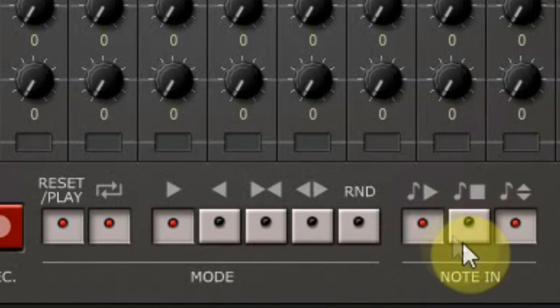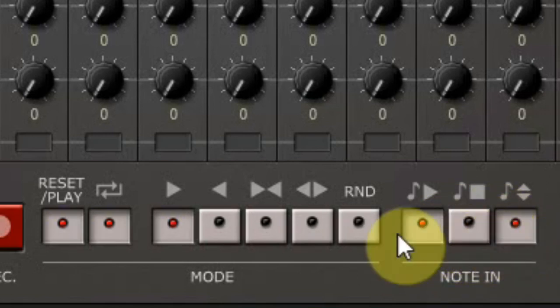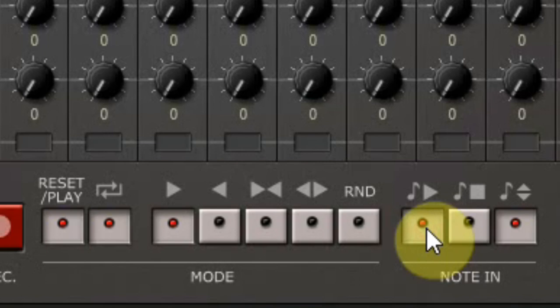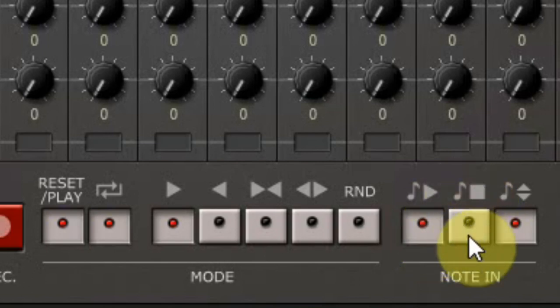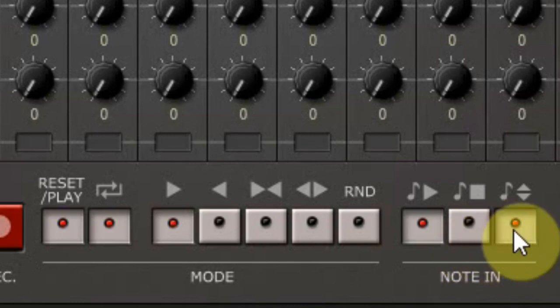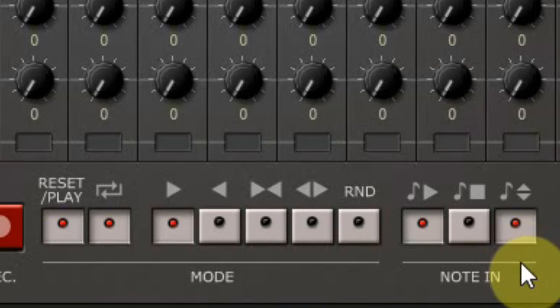Next you can set what happens when a MIDI note comes in. First, when you play a MIDI note on your MIDI keyboard, the sequencer will start. The next one you can use to stop the sequencer by releasing a note. And the third one is to shift pitch according to the note you play. So you can play a sequencer pattern and then transpose it with your keyboard. And this is really a great option.